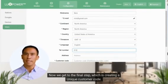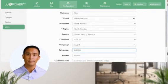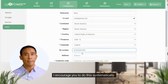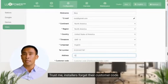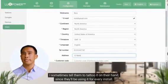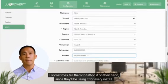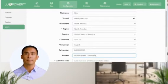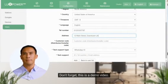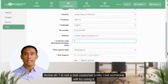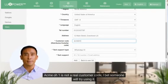Now we get to the final step, which is creating a unique customer code. I encourage you to do this systematically. Trust me, installers forget their customer code — I sometimes tell them to tattoo it on their hand, since they'll be using it for every install. Don't forget, this is a demo video. Acme 01 is not a real customer code — I bet someone will try using it.